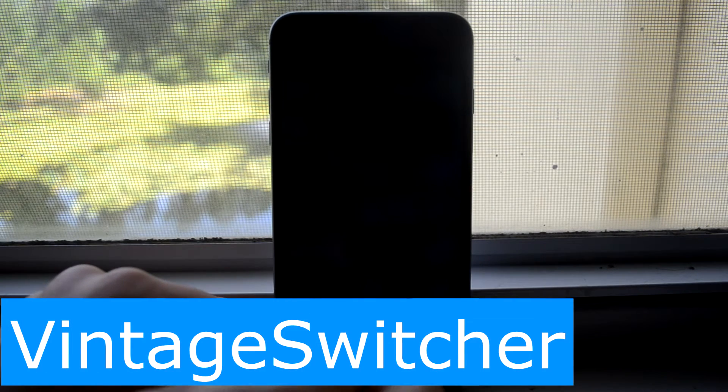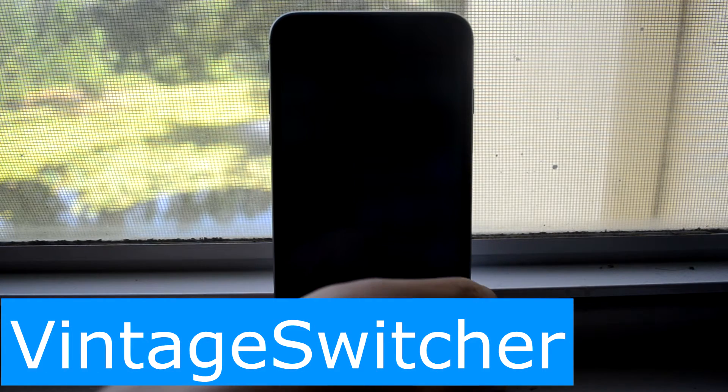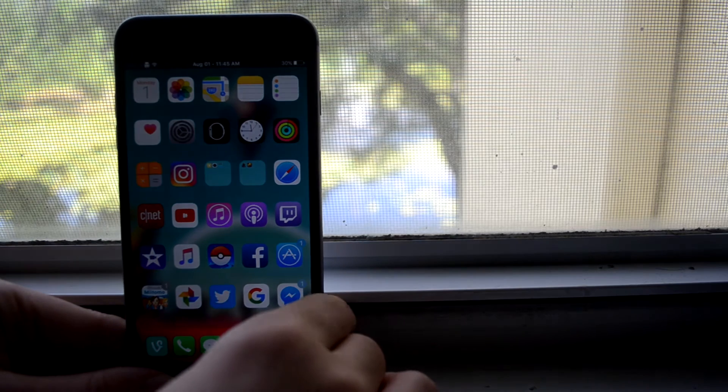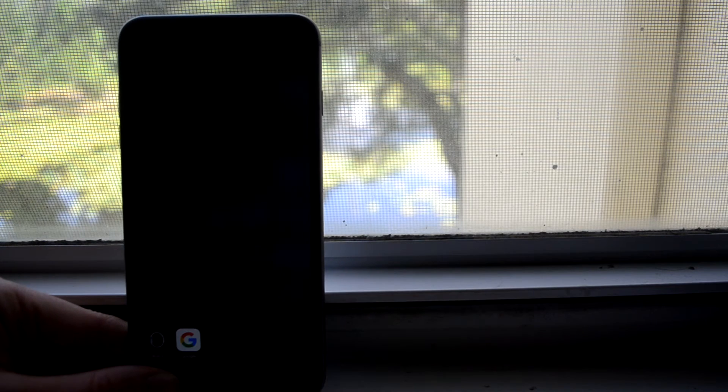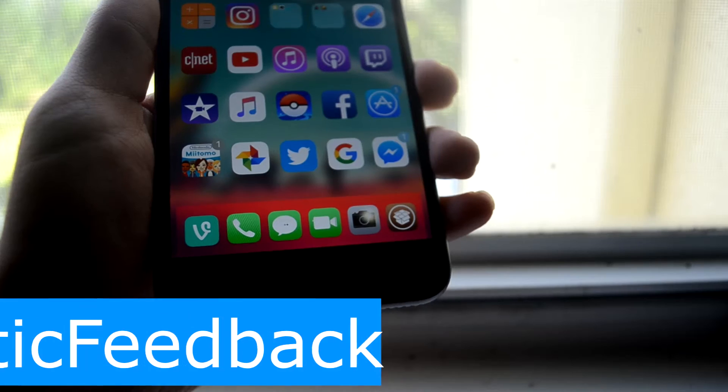To kick it off we have Vintage Switcher and it makes me feel a little bit nostalgic but it also makes me feel unique and it just feels simpler than that big switcher. You don't really need to see the entire main app on what it's doing.